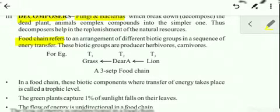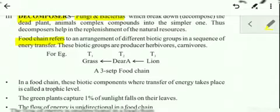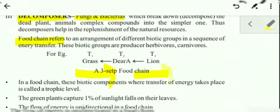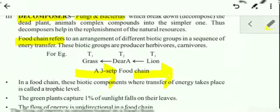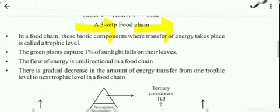All trophic levels transfer food as well as energy from one level to the next. For example: grass is eaten by deer — the arrow should point from grass to deer — and deer is eaten by lion. So this is a food chain where food and energy are transferred from grass to deer to lion, from one trophic level to the next.